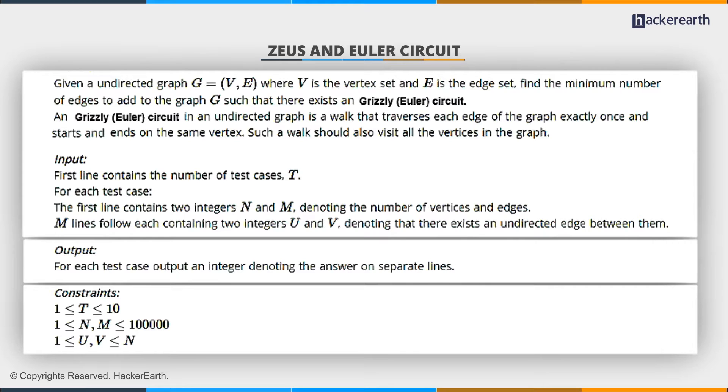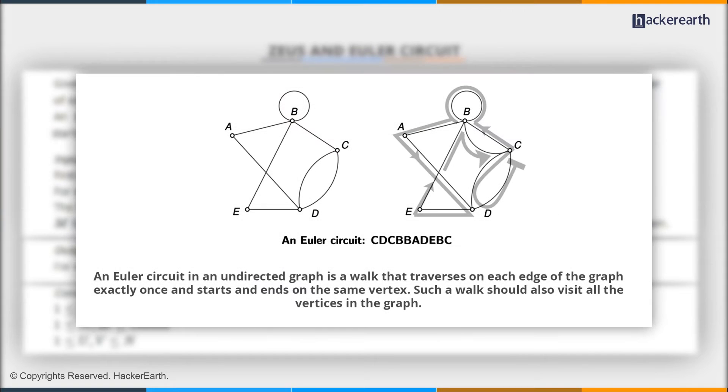Now, what is an Euler circuit? An Euler circuit in an undirected graph is a walk that traverses on each edge of the graph exactly once and starts and ends on the same vertex. Such a walk should also visit all the vertices in the graph.